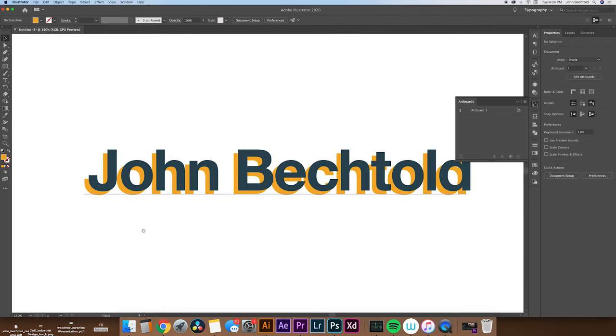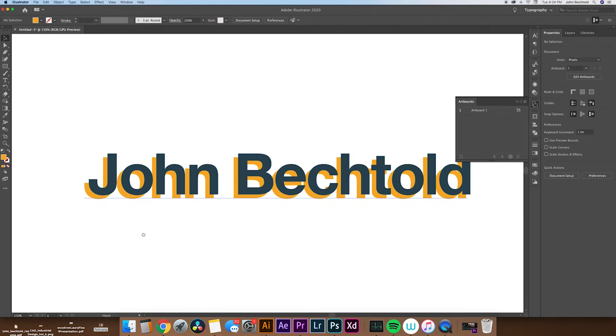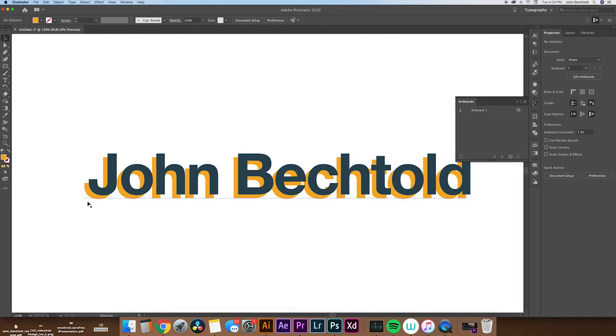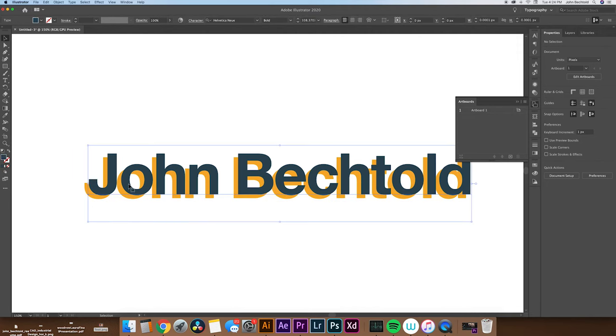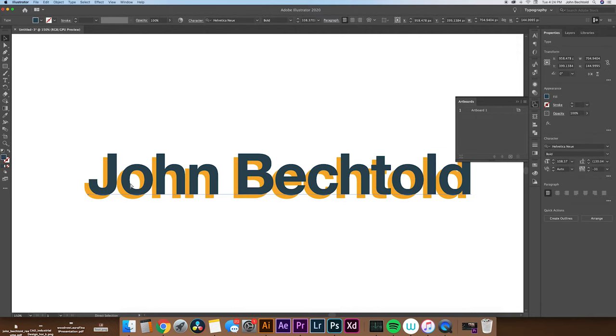And from there, what we'll do is we will duplicate the front layer. So it's important to duplicate this layer directly on top of itself. So to do that, we'll do command C, which will copy the layer for us.